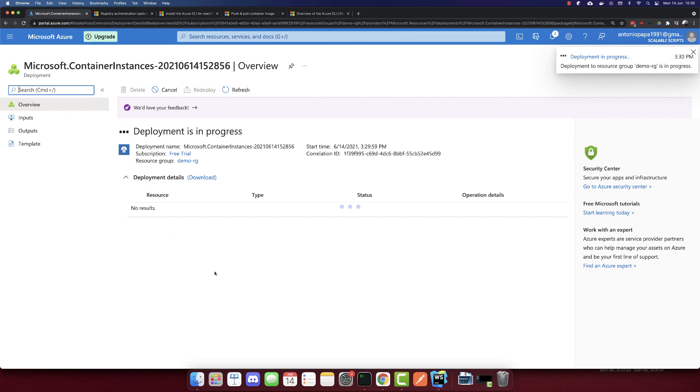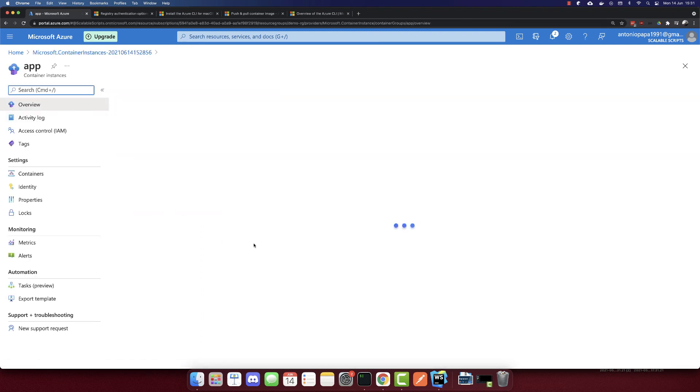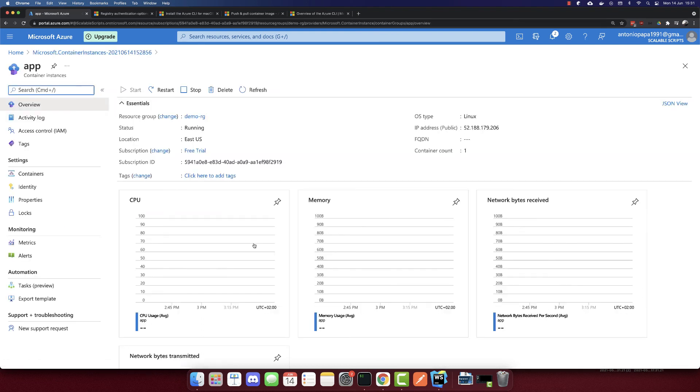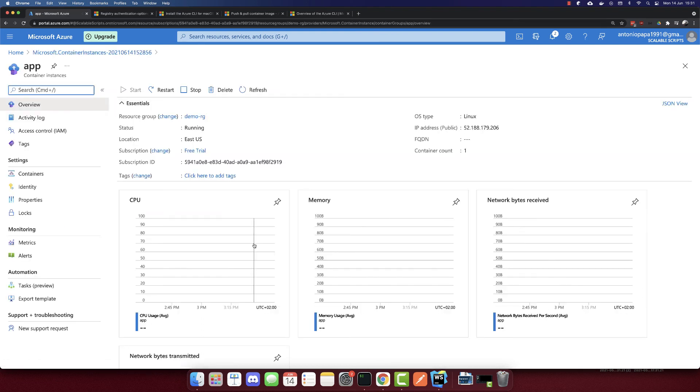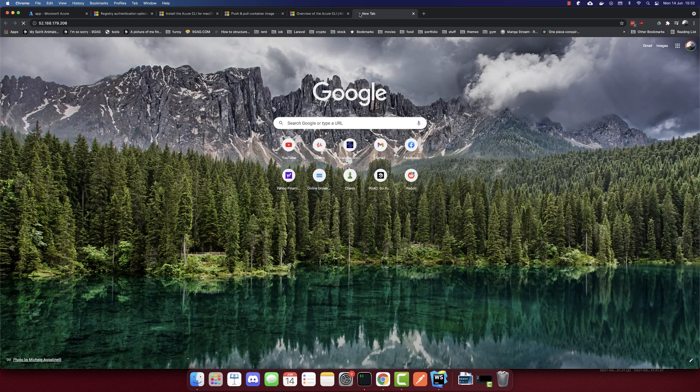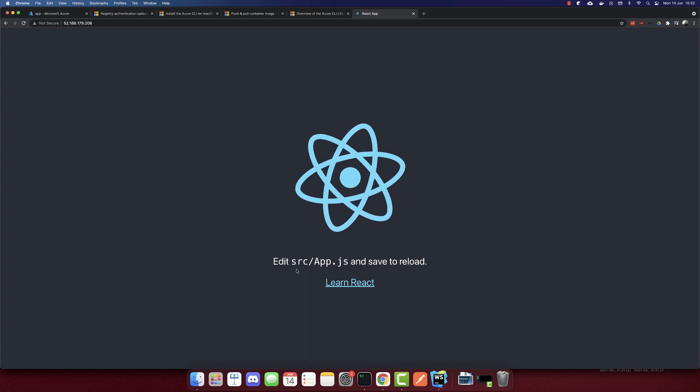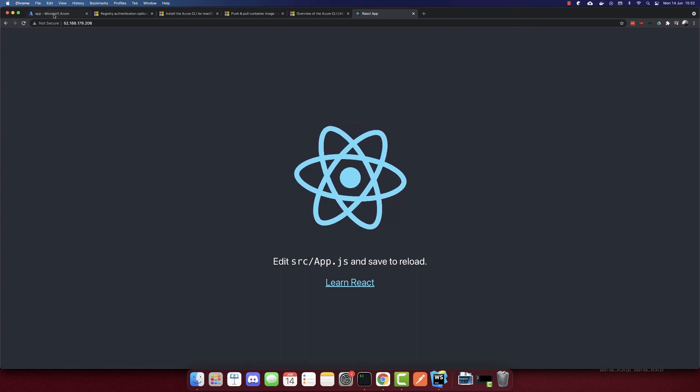Deployment is in progress. The deployment is complete. Let's go to the resource. We have a public IP address here. We can copy this IP address. If we go to that IP address, we can see our app deployed. This is how we deploy a Docker container to Azure container instance.